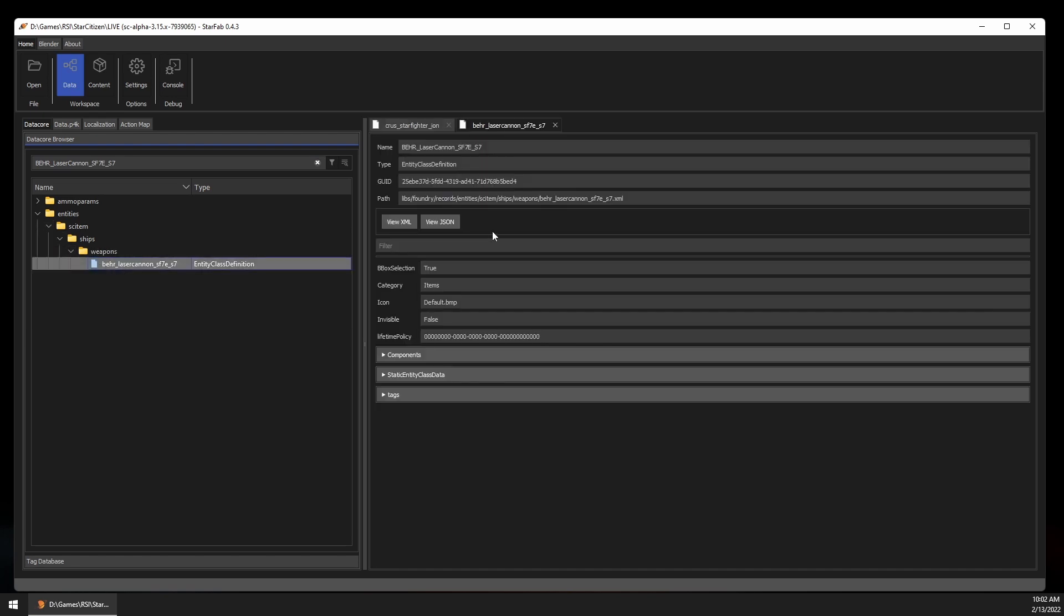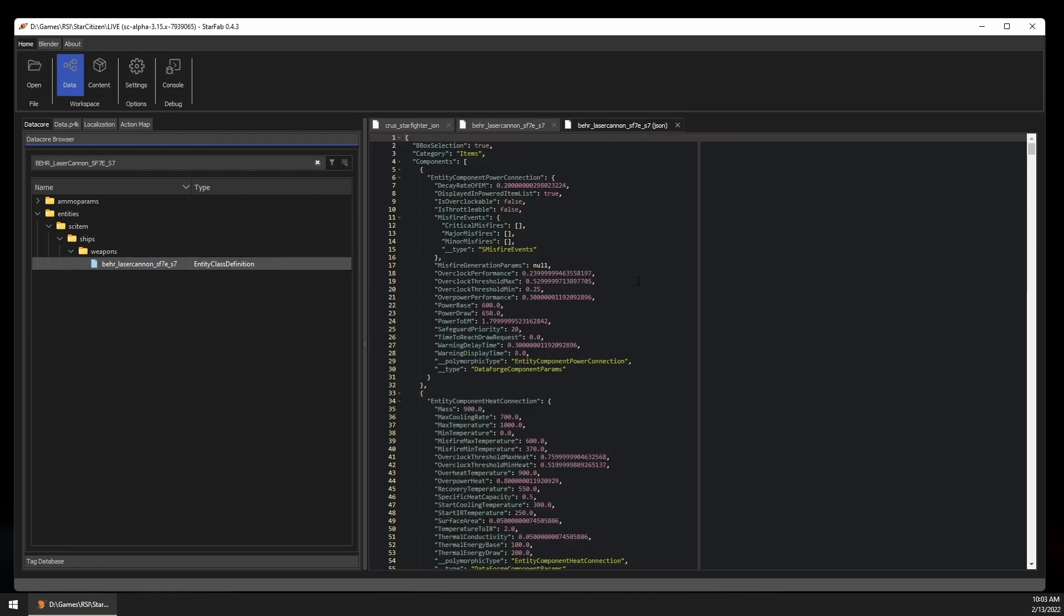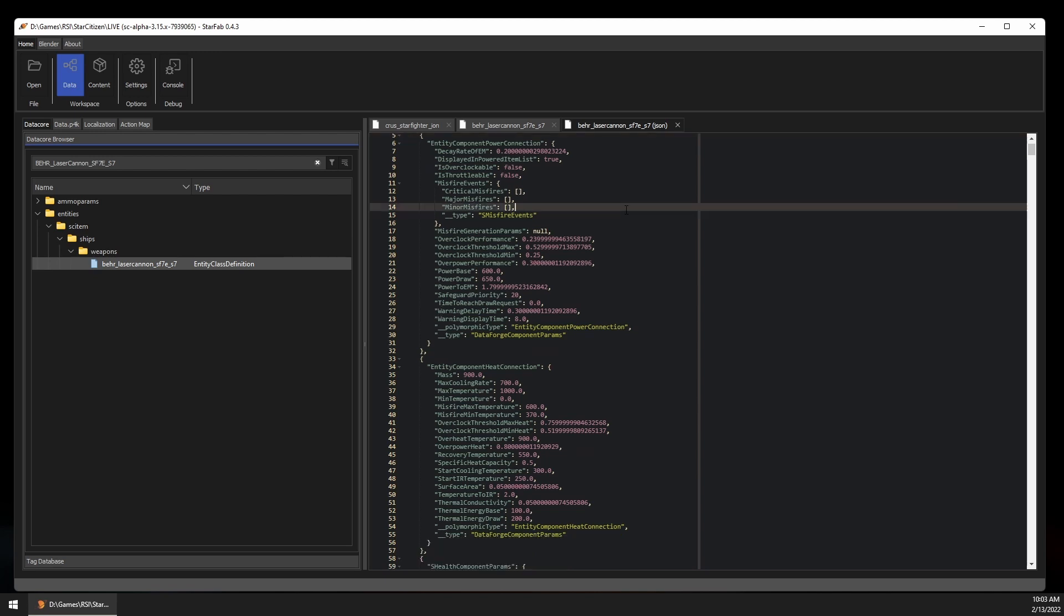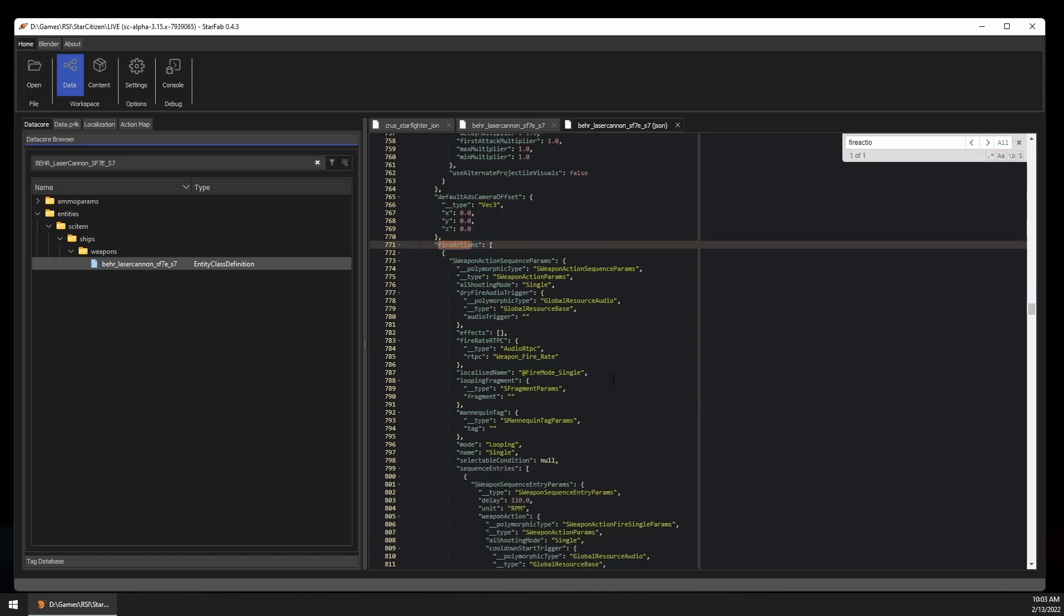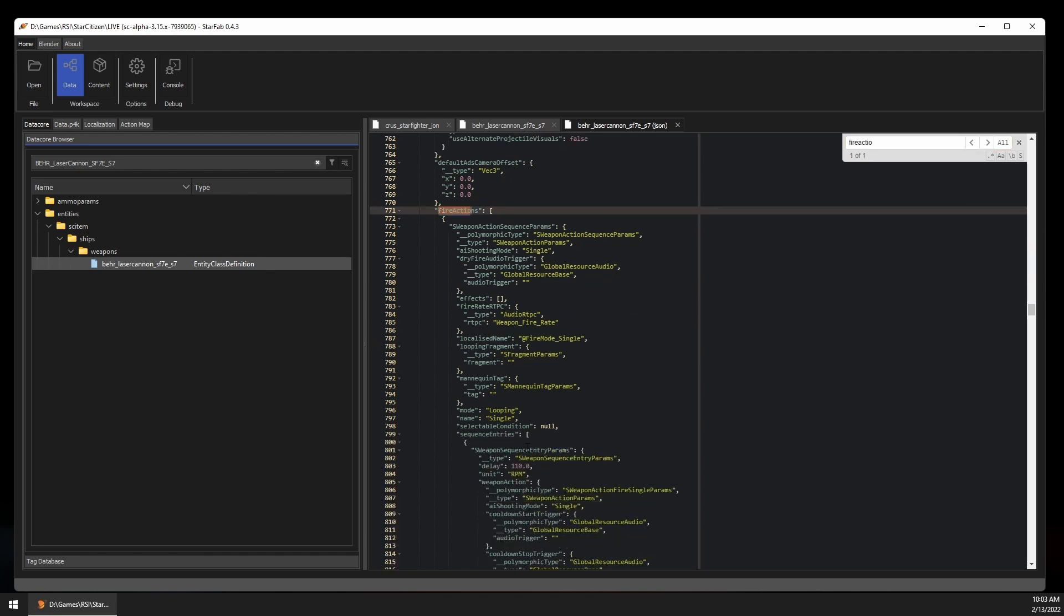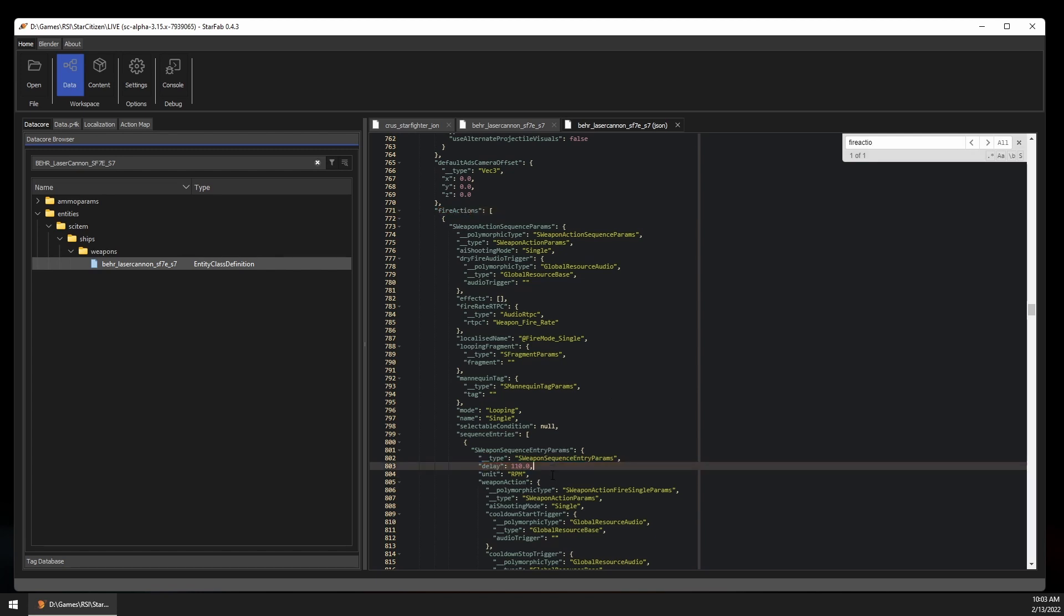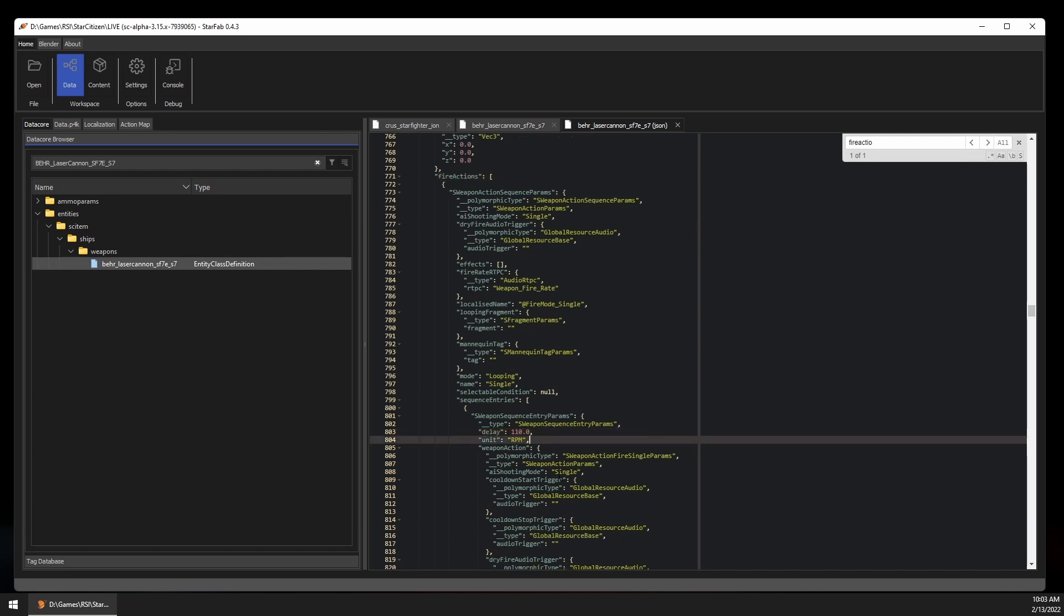We could continue looking through the components here, but sometimes it's easier to see it laid out as text, so we'll try viewing the record as JSON. This is the same information in the record view, but in the editor. You could comb through this to become familiar with all the data involved in a component, and there is a lot, but I already know what I'm looking for, so we'll search for fire actions. Nested in the configurations for the fire actions, we can see the weapon sequence delay is 110, and that's in RPM, or rate per minute. Meaning the S7 Laser Cannon will fire 110 times per minute.